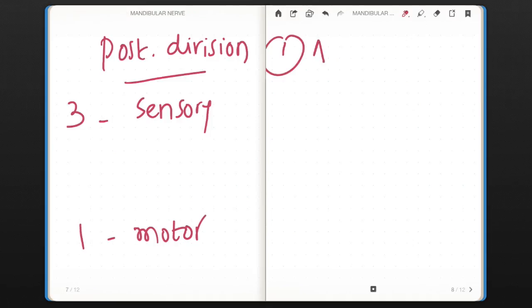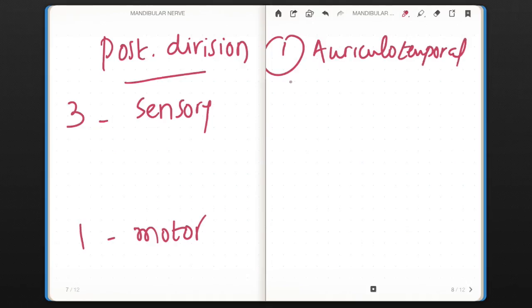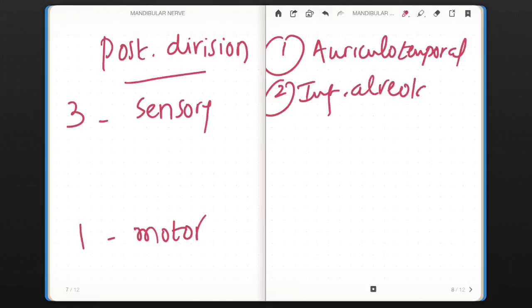Which three sensory? The first is auriculotemporal nerve. The second is inferior alveolar nerve. And third is lingual nerve.